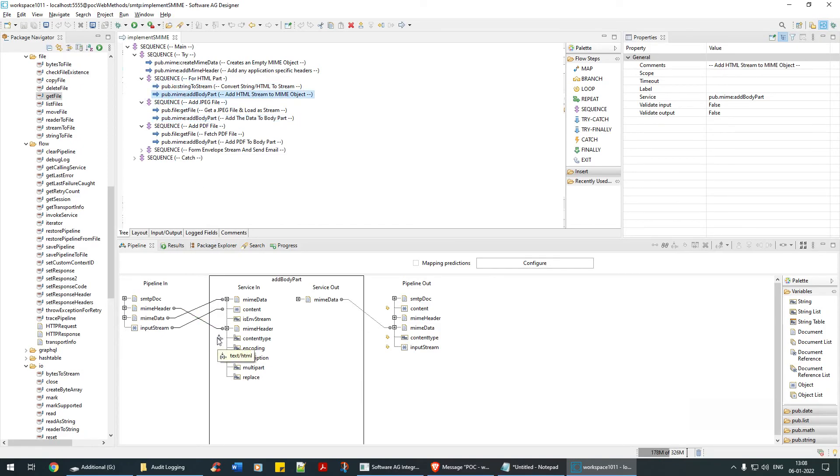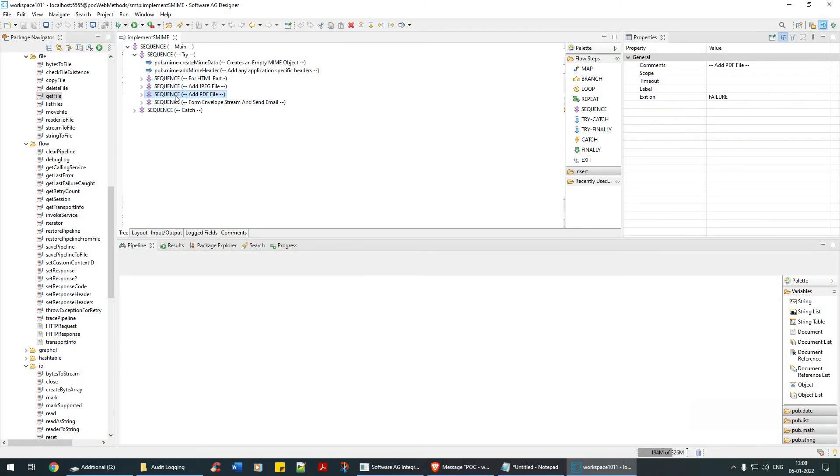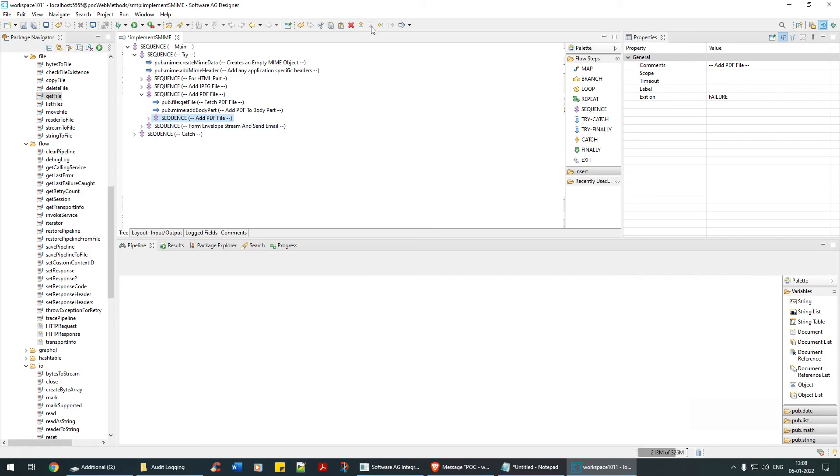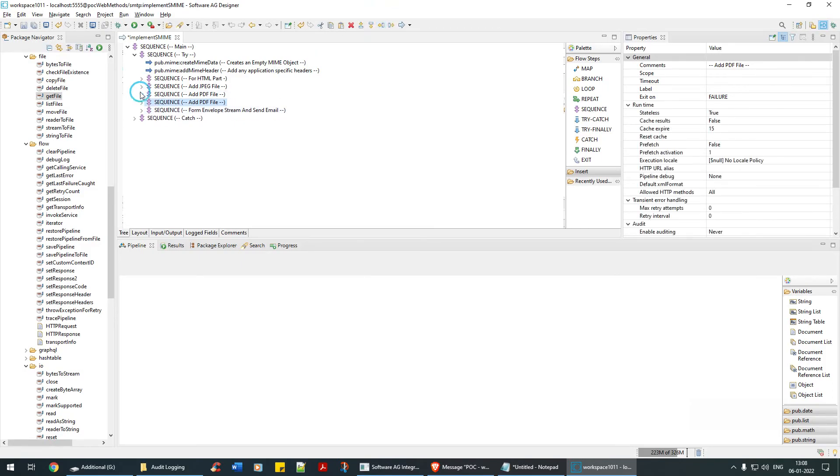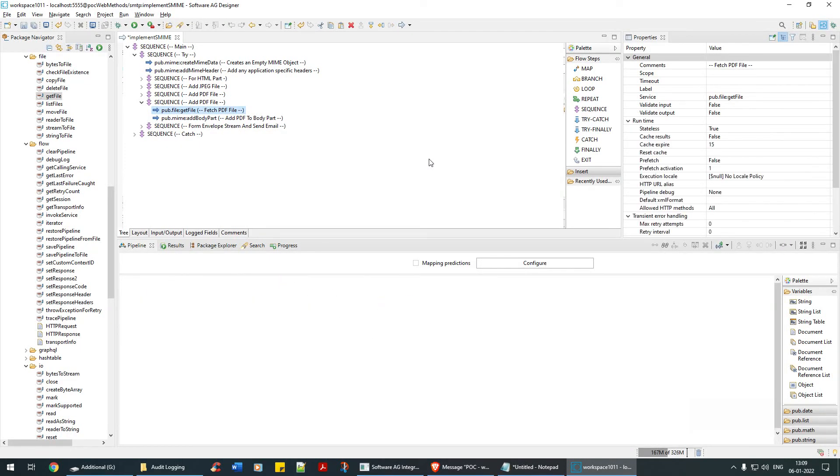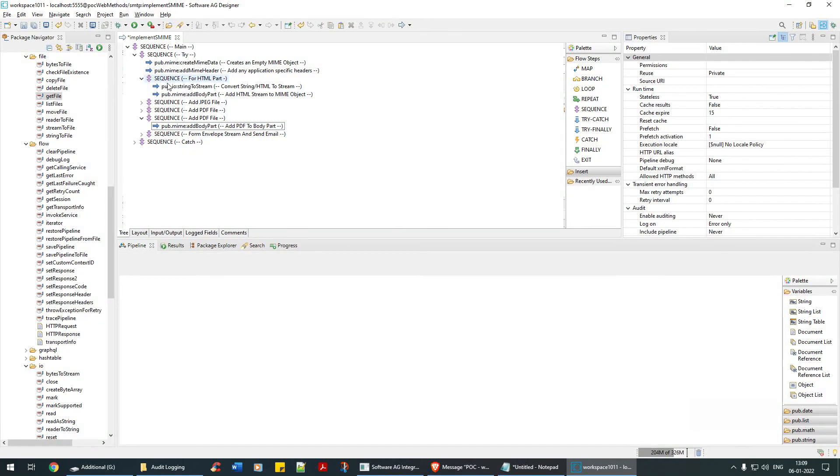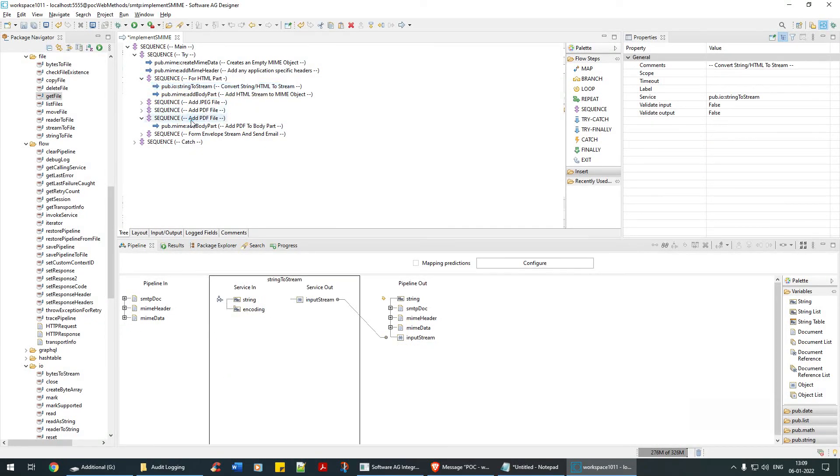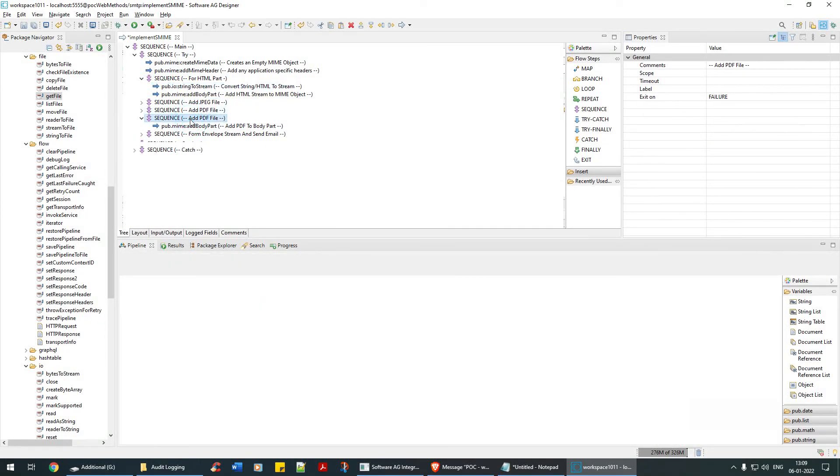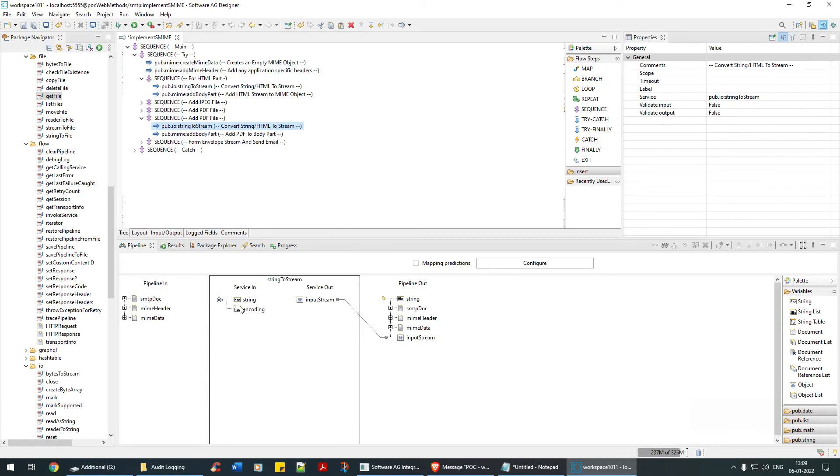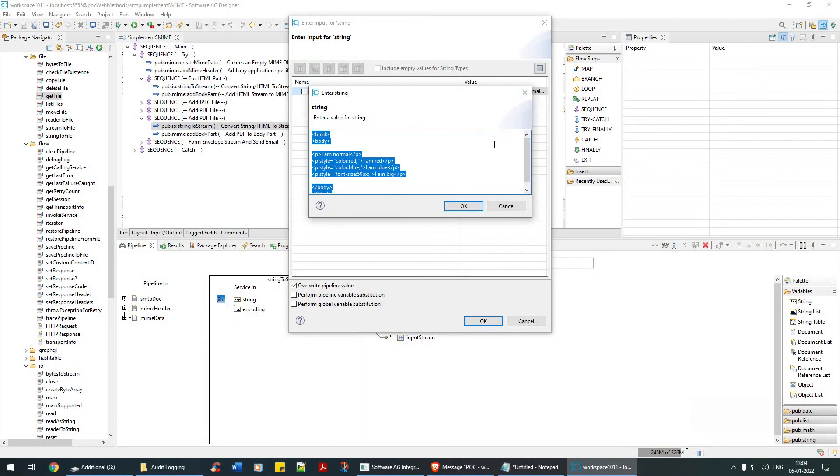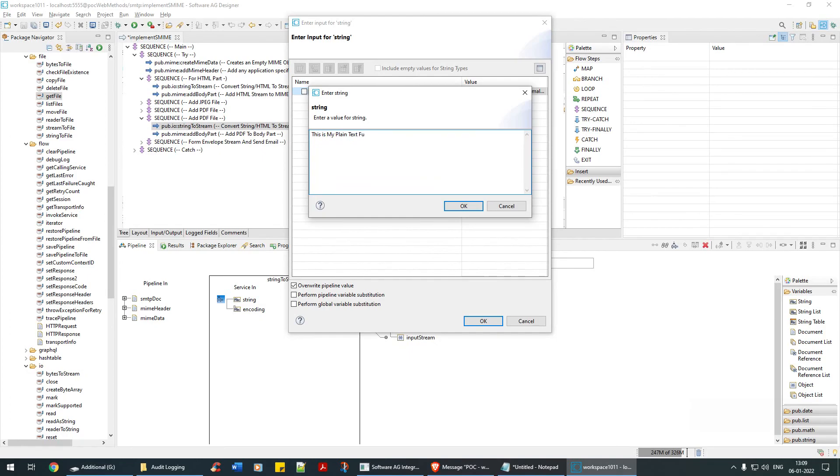In a similar way, let me create another one and I will just send a plain file—no attachment, nothing. Just string to stream. I'm going to string to stream and here I'm just going to say: this is my plain text file.